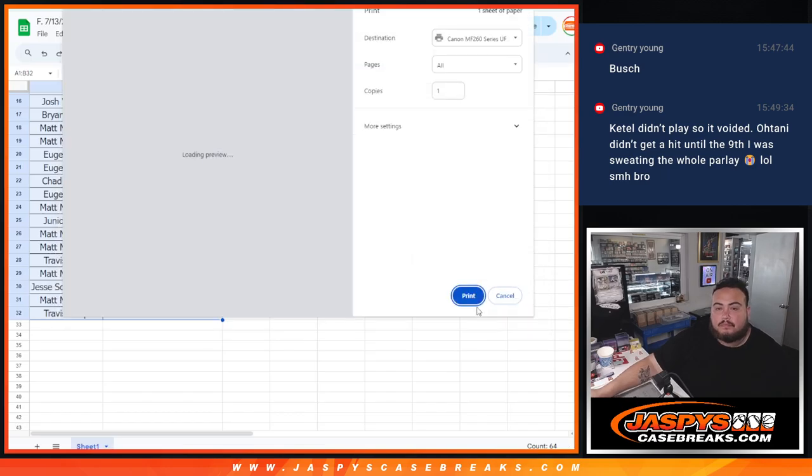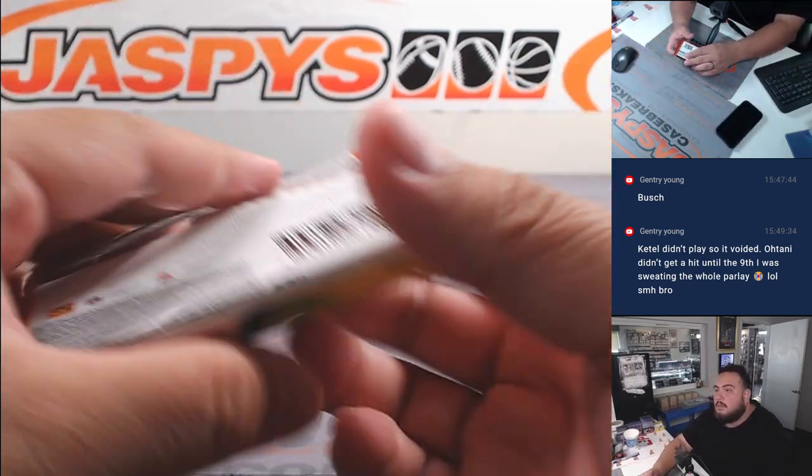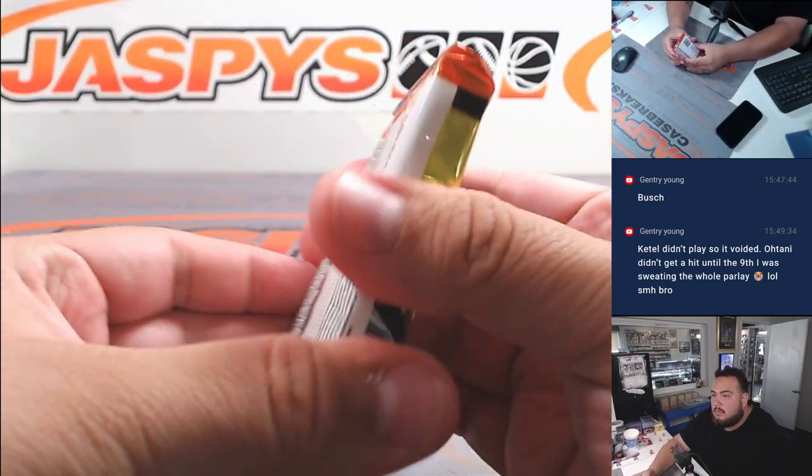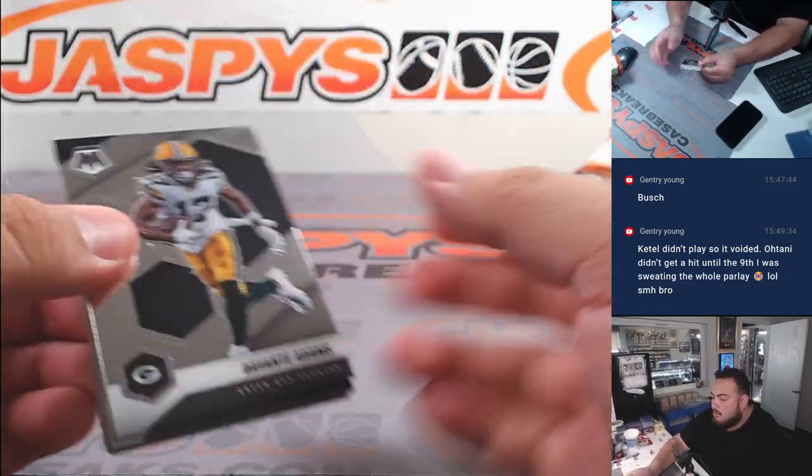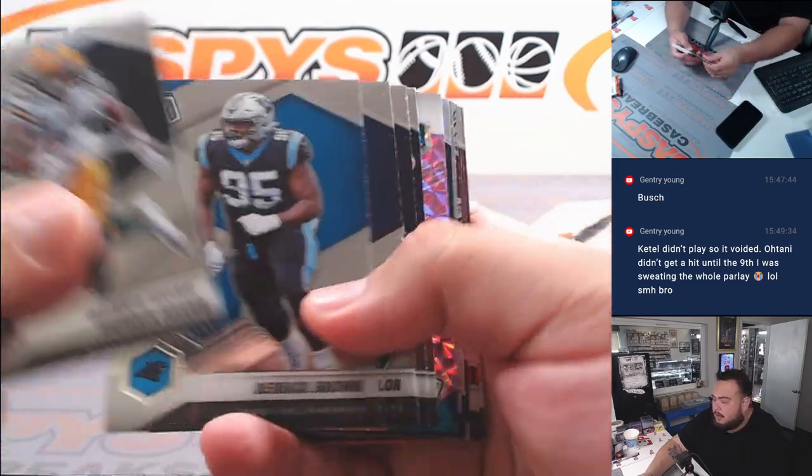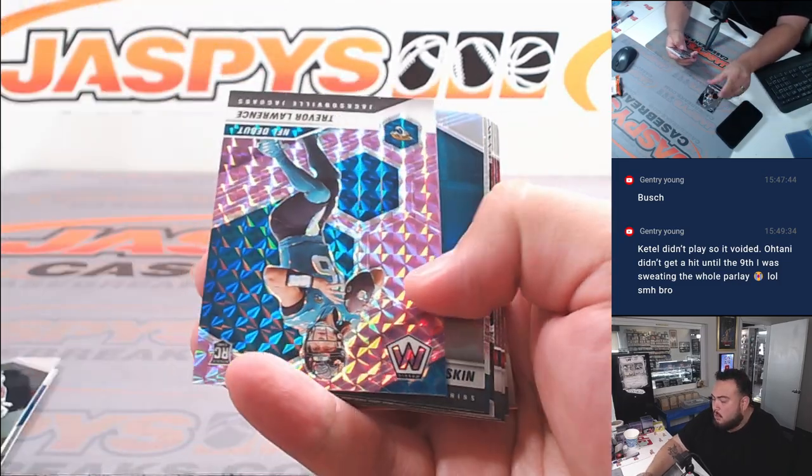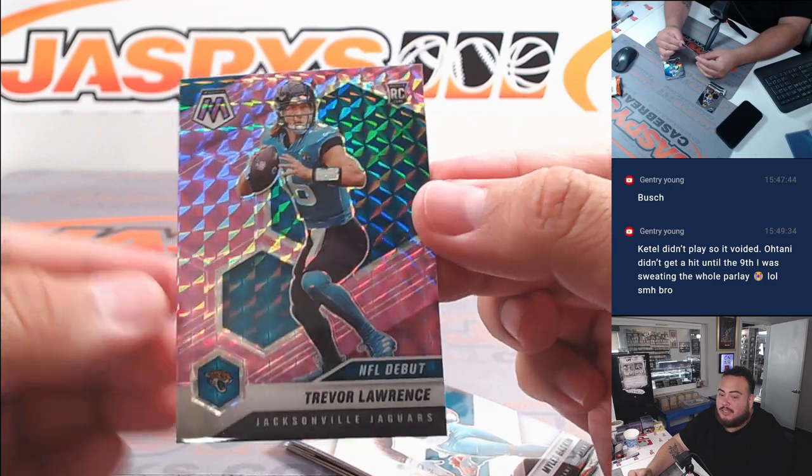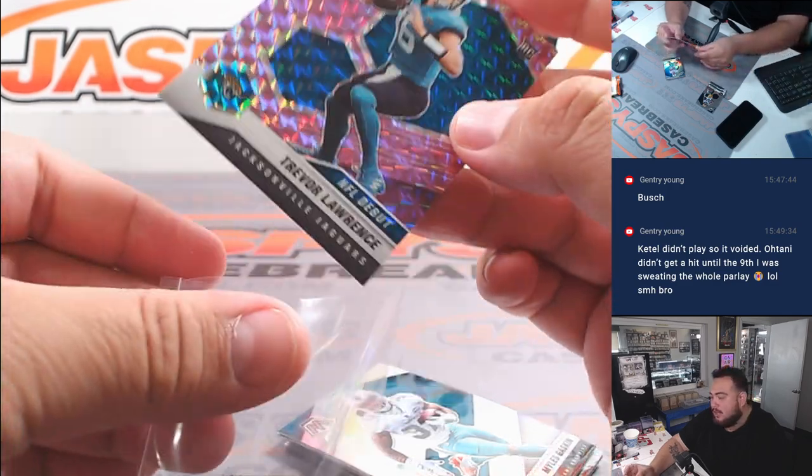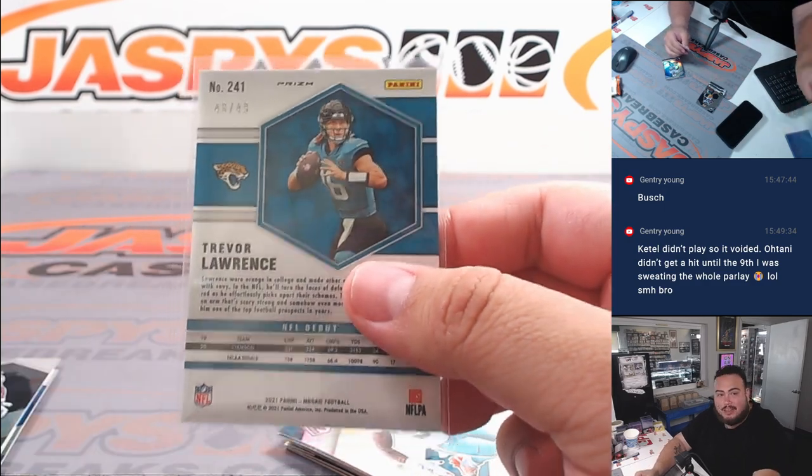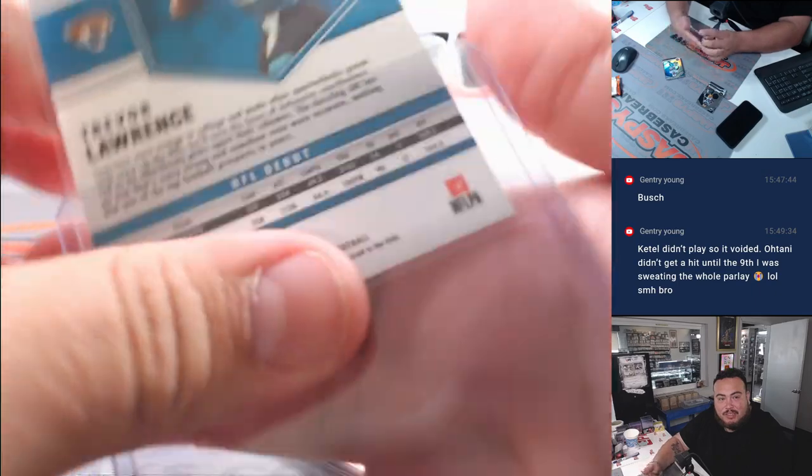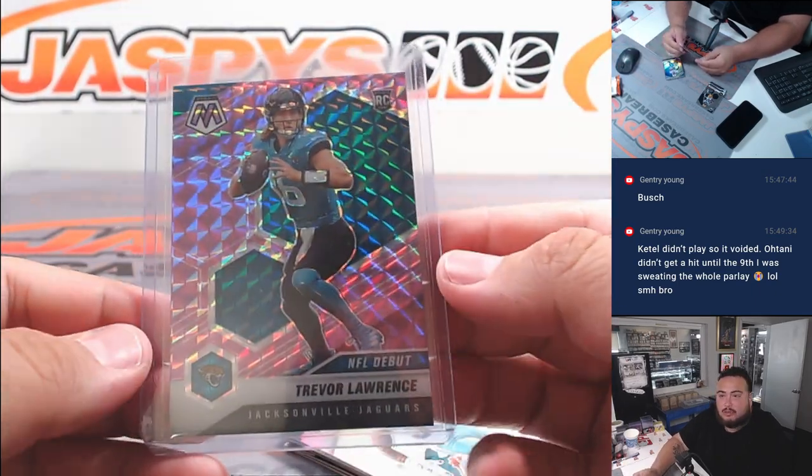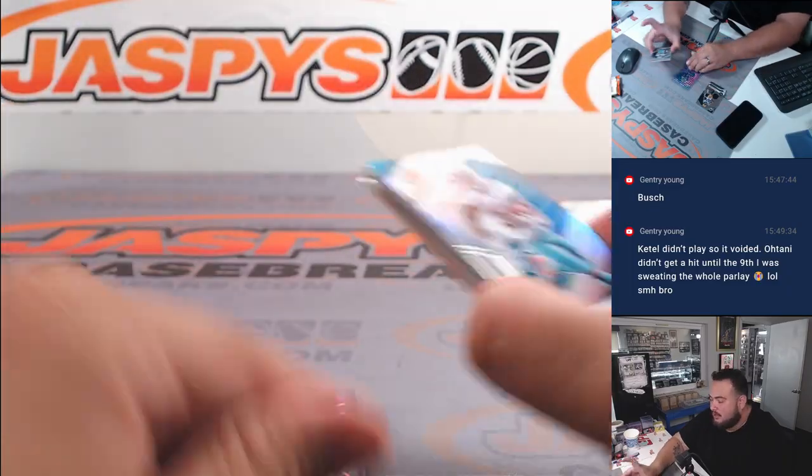All right guys, got a purple coming up. Let's see. Ooh, look at that! How about a Trevor Lawrence rookie? NFL debut, but still a rookie, number 48 out of 49. Oh man, Jacksonville Jaguars. Who has the Jaguars? Junior! Still going to get yourself a really nice hit right there, buddy. Nice.